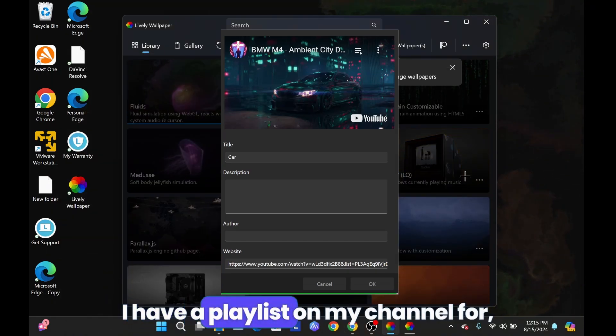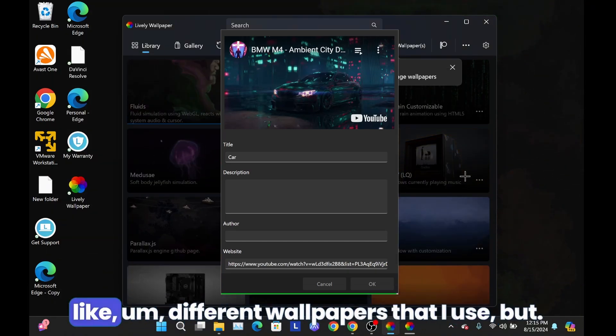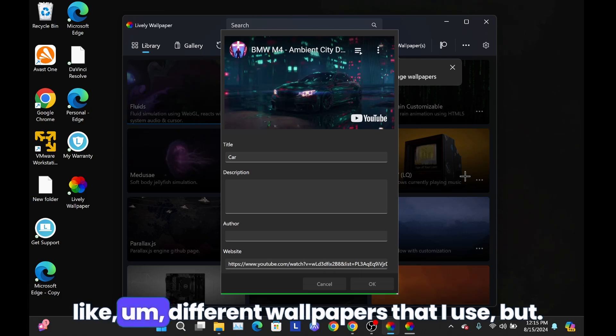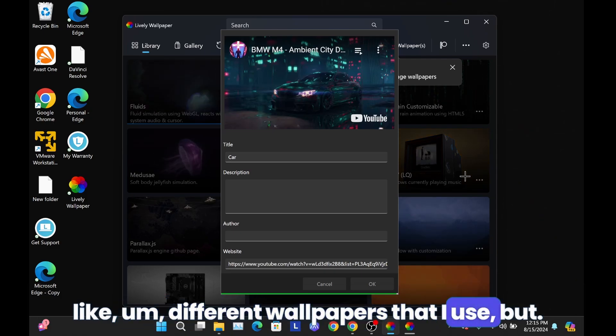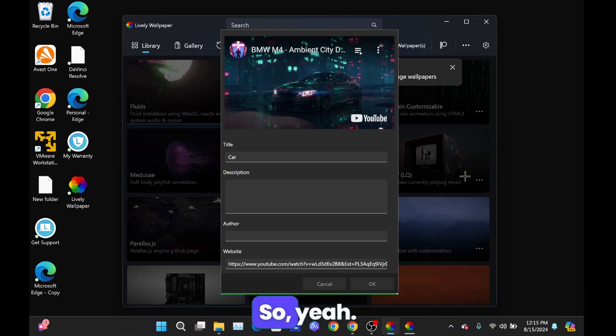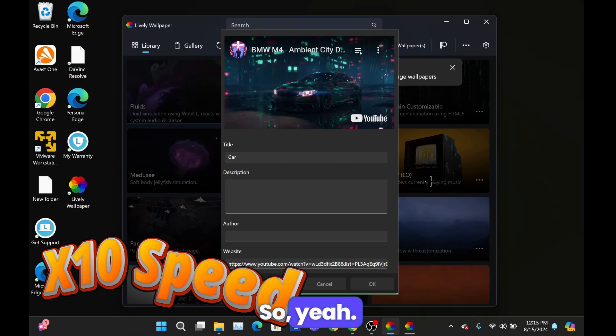I have a playlist on my channel for different wallpapers that I use. So, yeah.